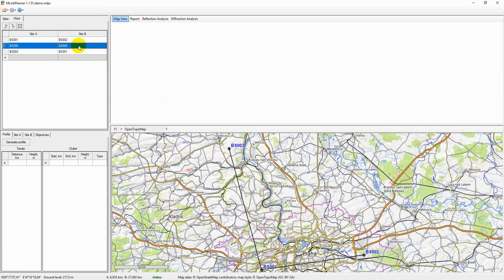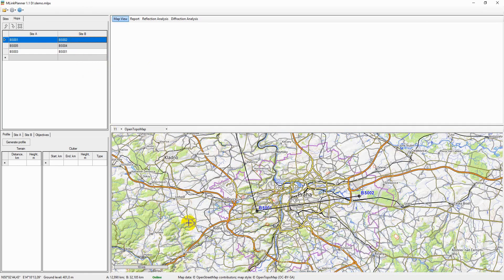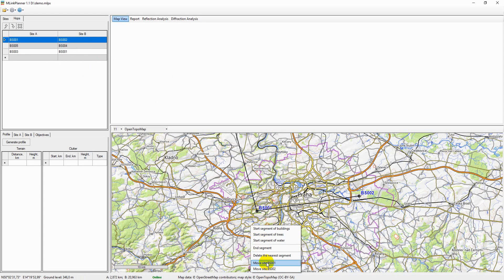If necessary, the location of the sites can be changed right here on the basemap.